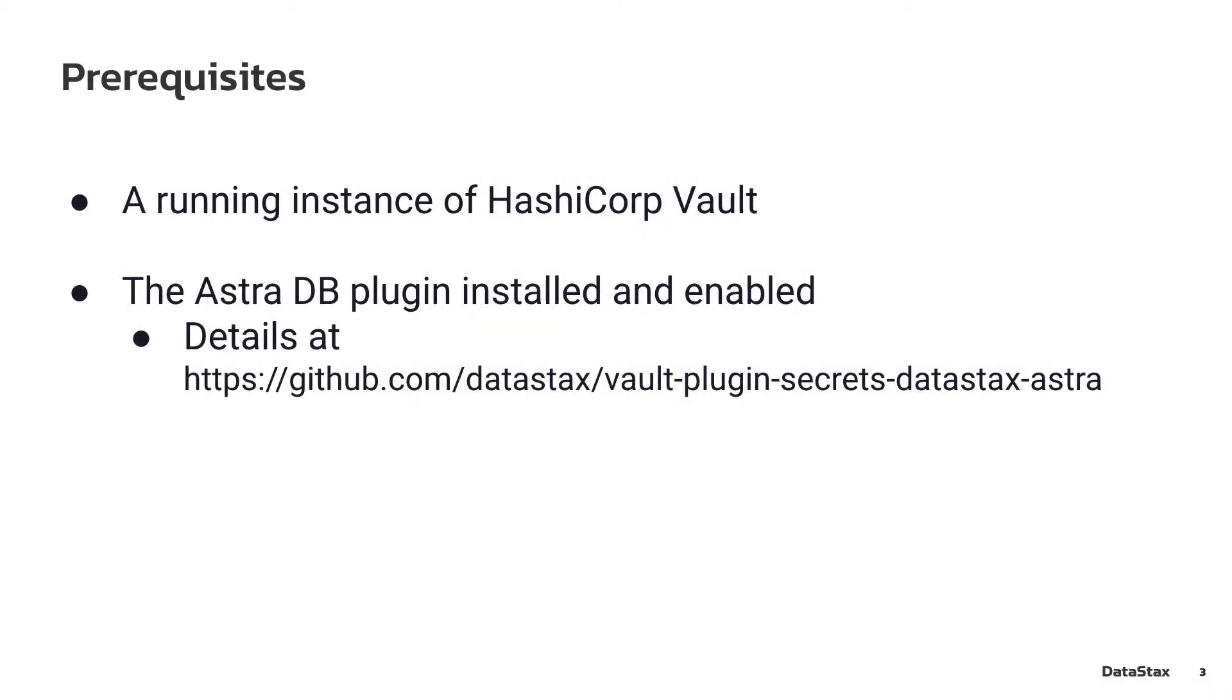For this demo, we're going to start with an existing running instance of HashiCorp Vault, pre-configured with the Datastax Astra plugin. If you need details on how to get your Vault instance configured for use with Astra, please see the documentation for the plugin.